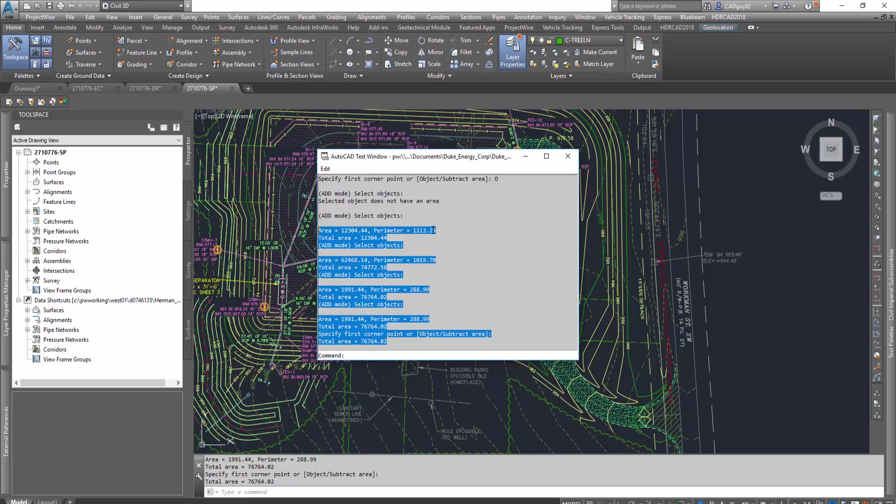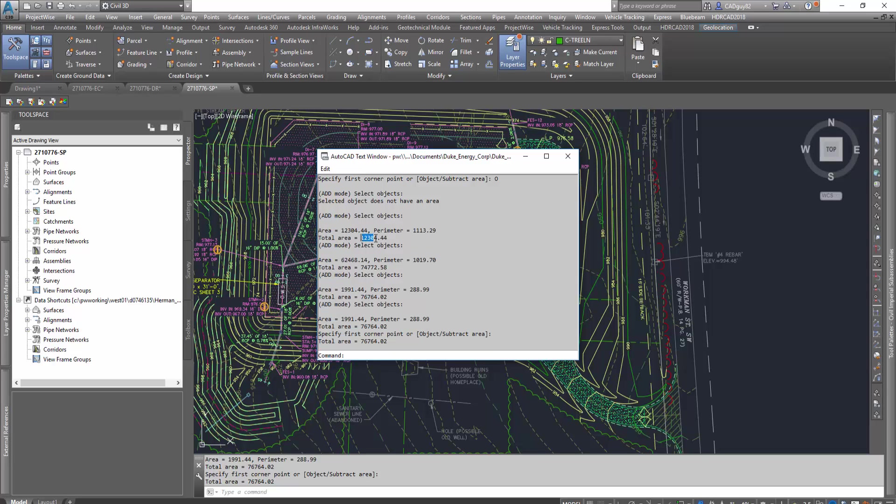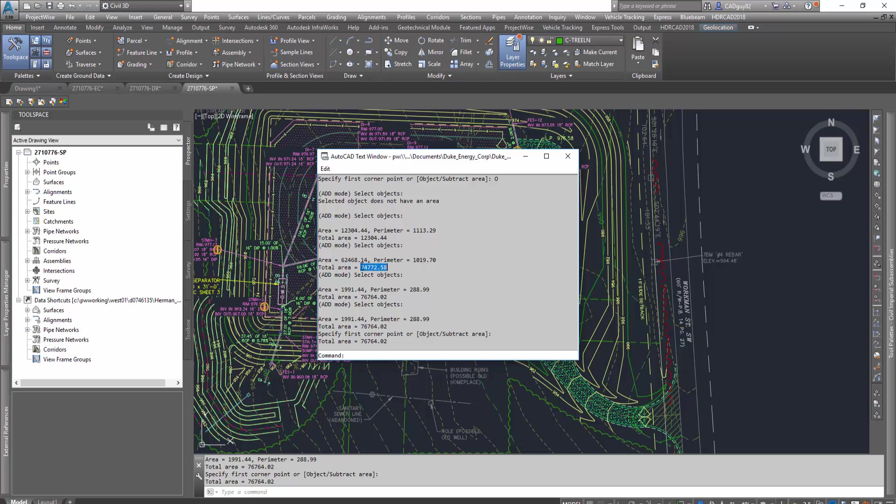So for the driveway, we had 12,304 square feet, and the total is obviously going to be 12,304 square feet because that was the first object. And as we add more objects, that total area increases. So the pad area turned out to be 62,468 square feet with a total area of 74,772 square feet, and then the entrance was almost 2,000 square feet with a total area calculation of 76,764 square feet.